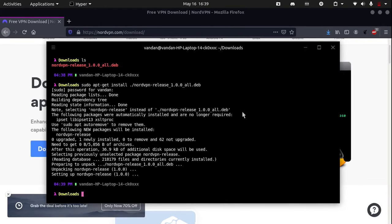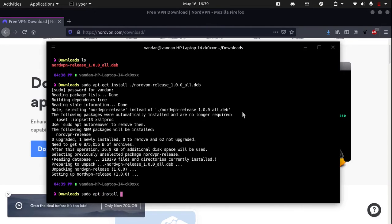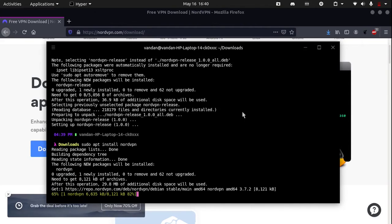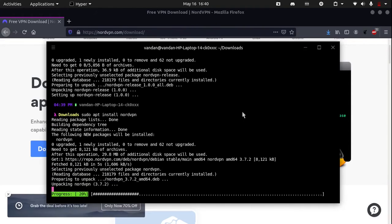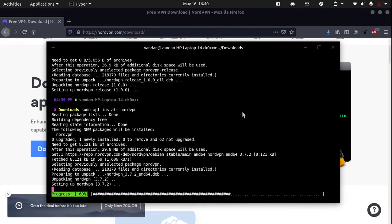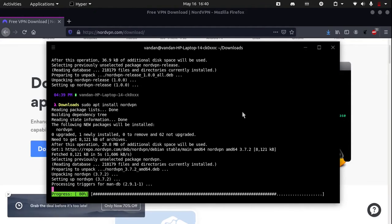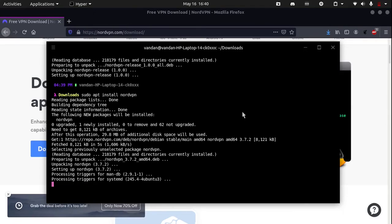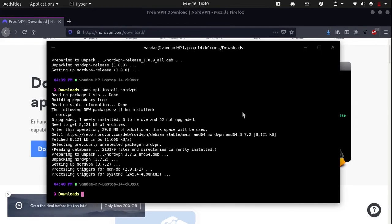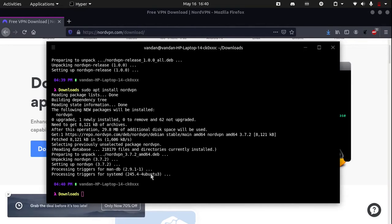Now we have done the first step. Now the second step is to type in sudo apt install nordvpn. You can see that our NordVPN is installed.